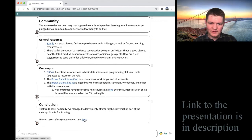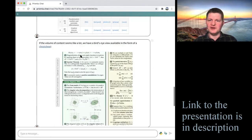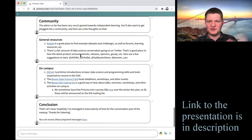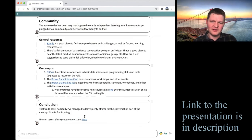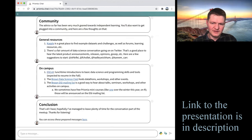I'll give you a link here. You can just click through and access this sequence of messages without having to go back into your Prismia account using this link.